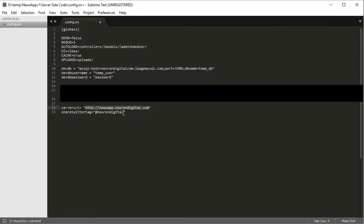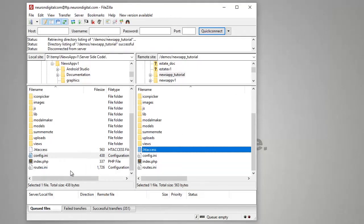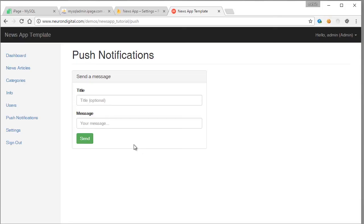Once you're done from this file you can save it and upload it to your server. So once you do all this the admin page should be fully functional. That's all from this tutorial. See you in the next tutorial where we will be going to be customizing the Android app.